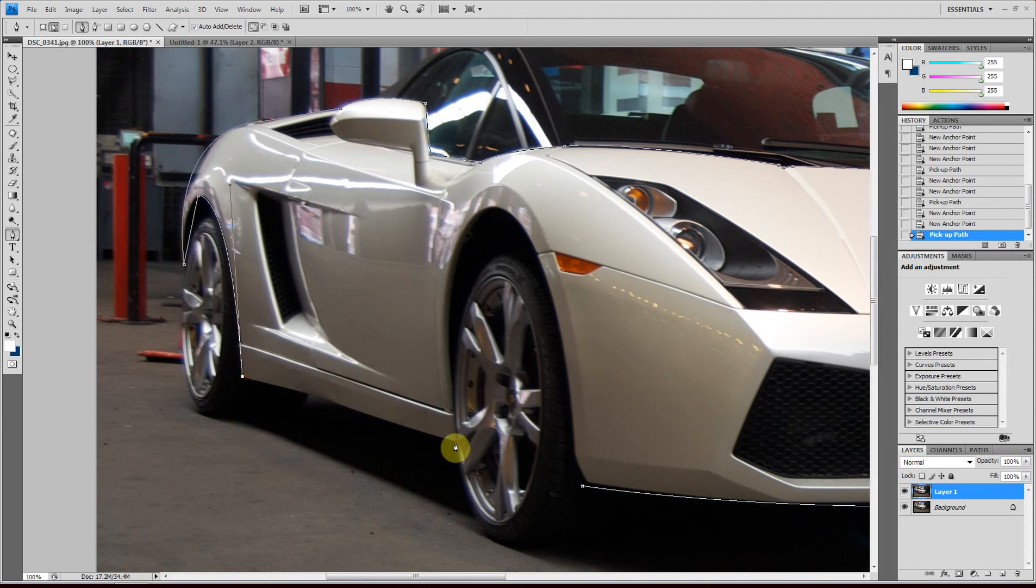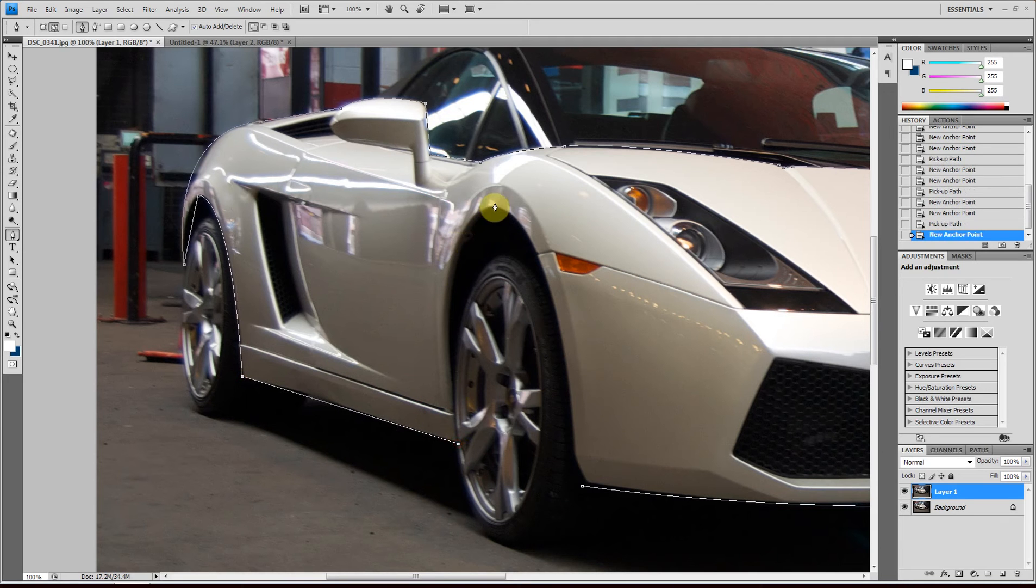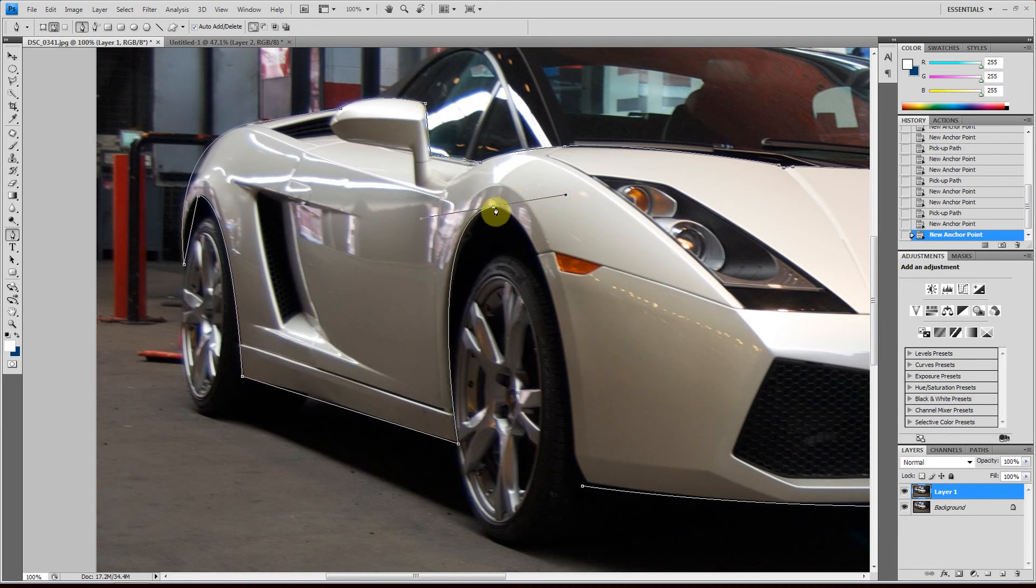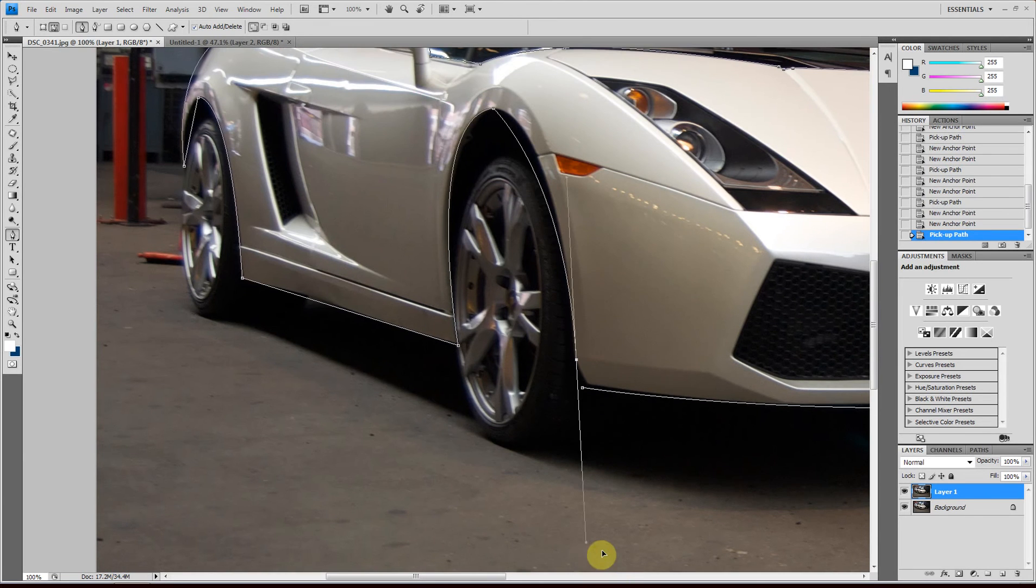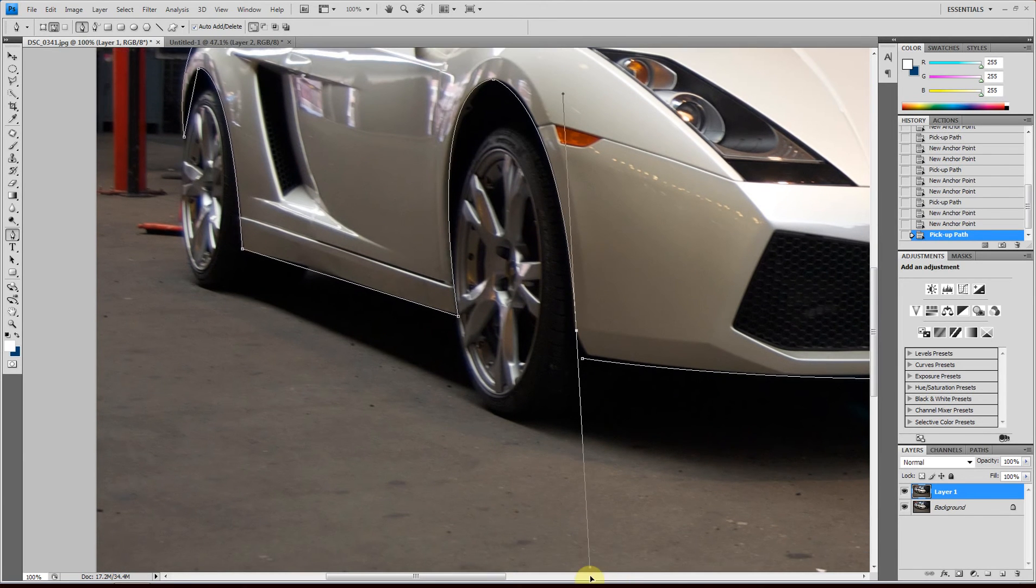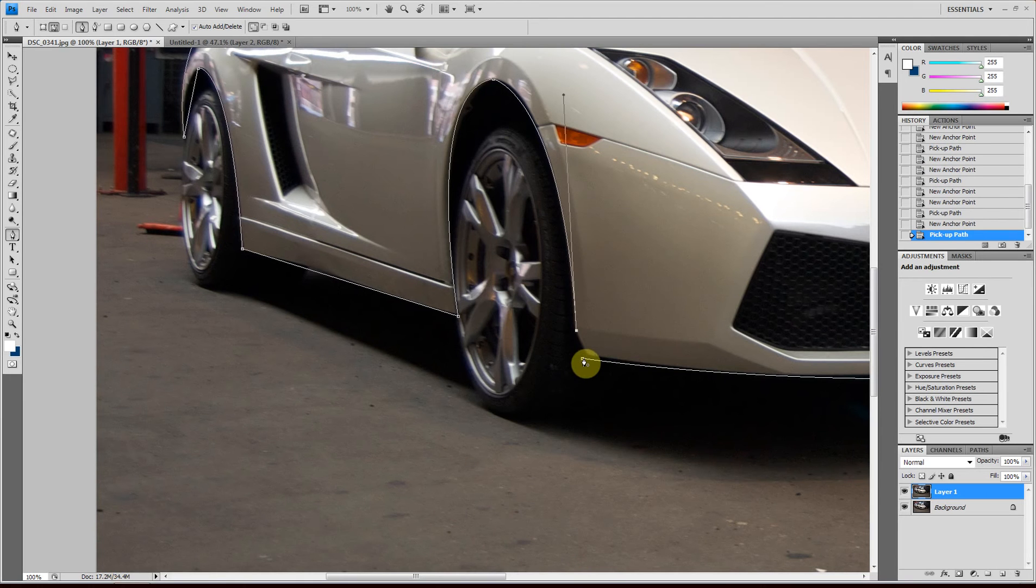So it should be quite precise. Almost done. Okay, done.